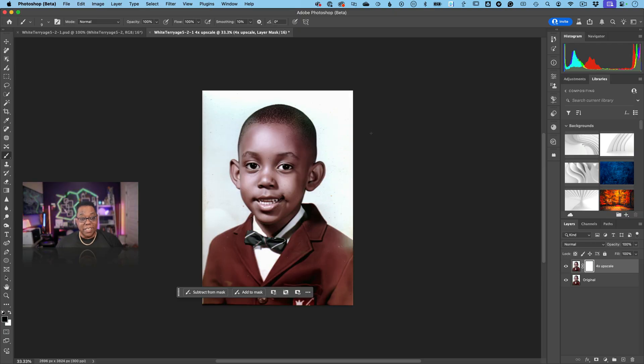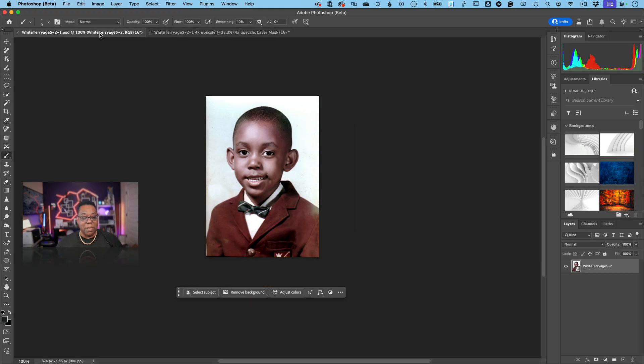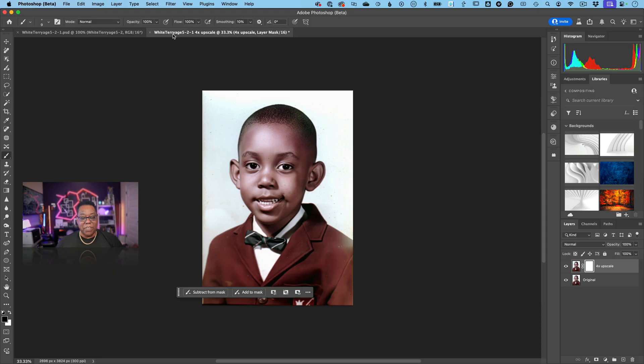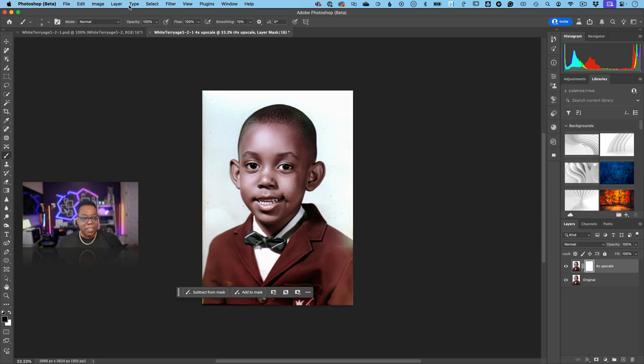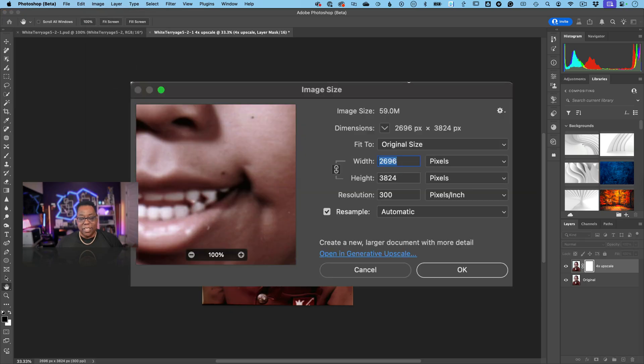And there it is. So first thing it created a brand new document with your upscale, your four times upscale. So your original document still intact, unchanged. You can now save the new one as a new document. It looks not only bigger, let's go check the size. Image size, and sure enough it's the four times bigger size.